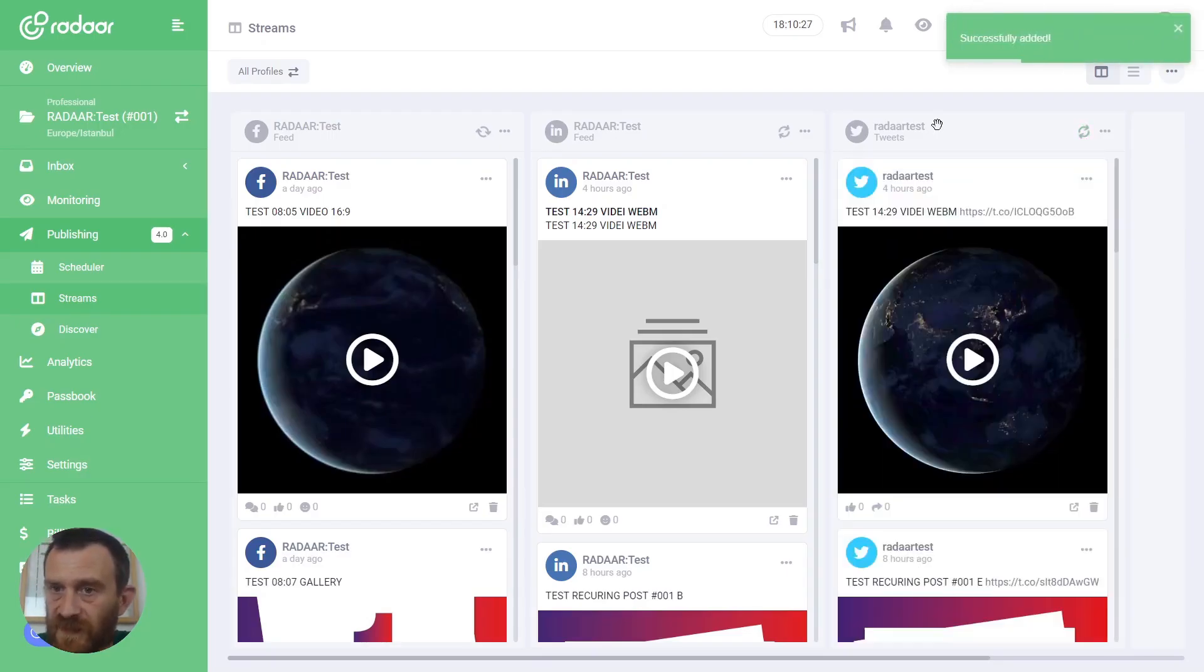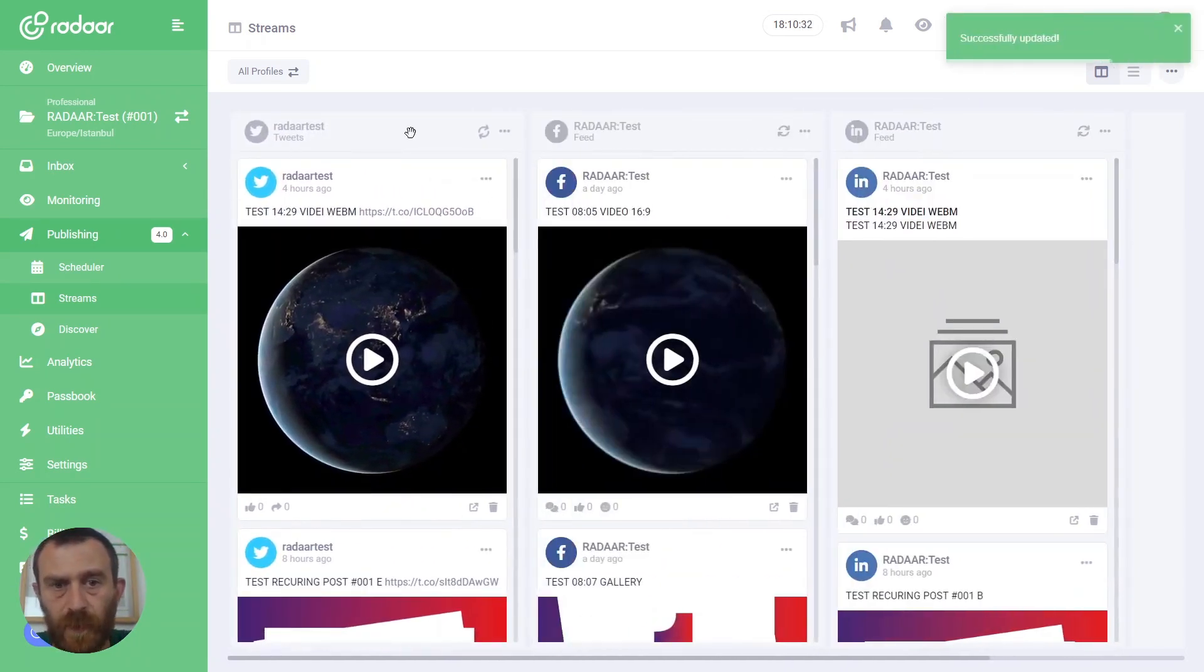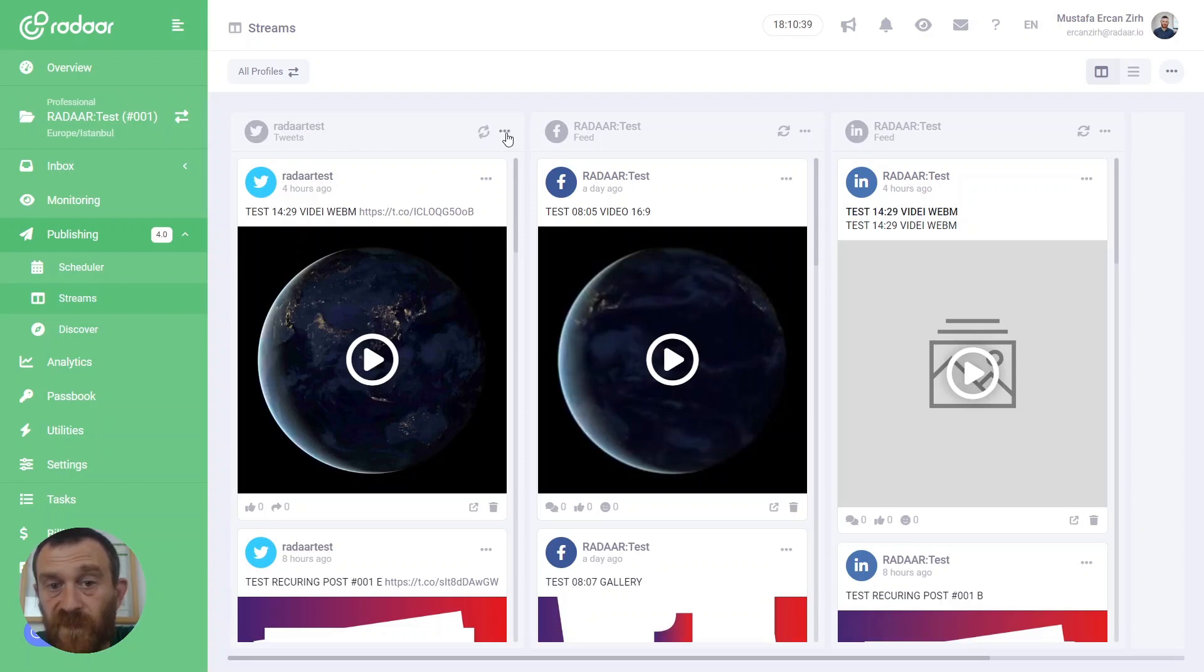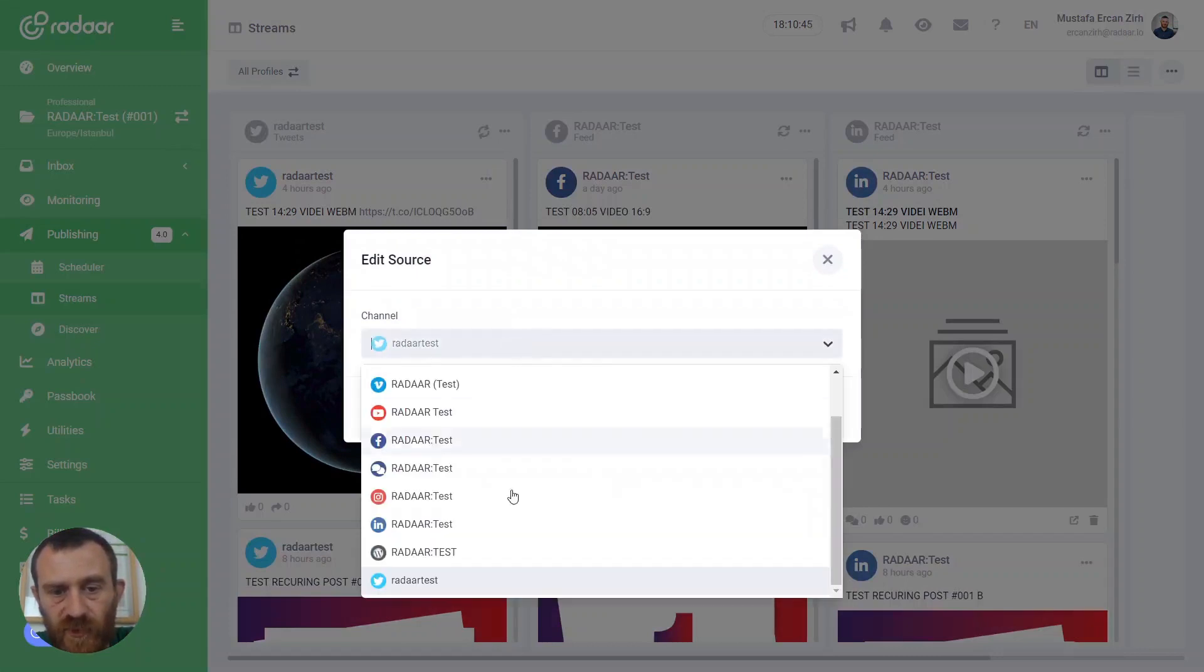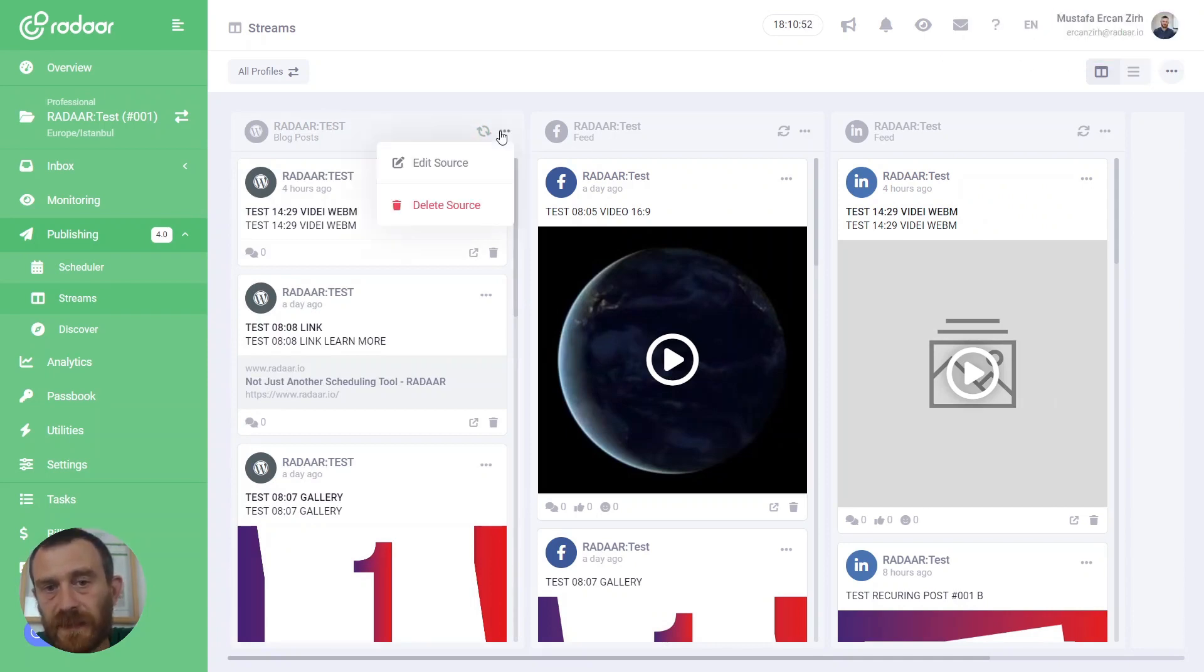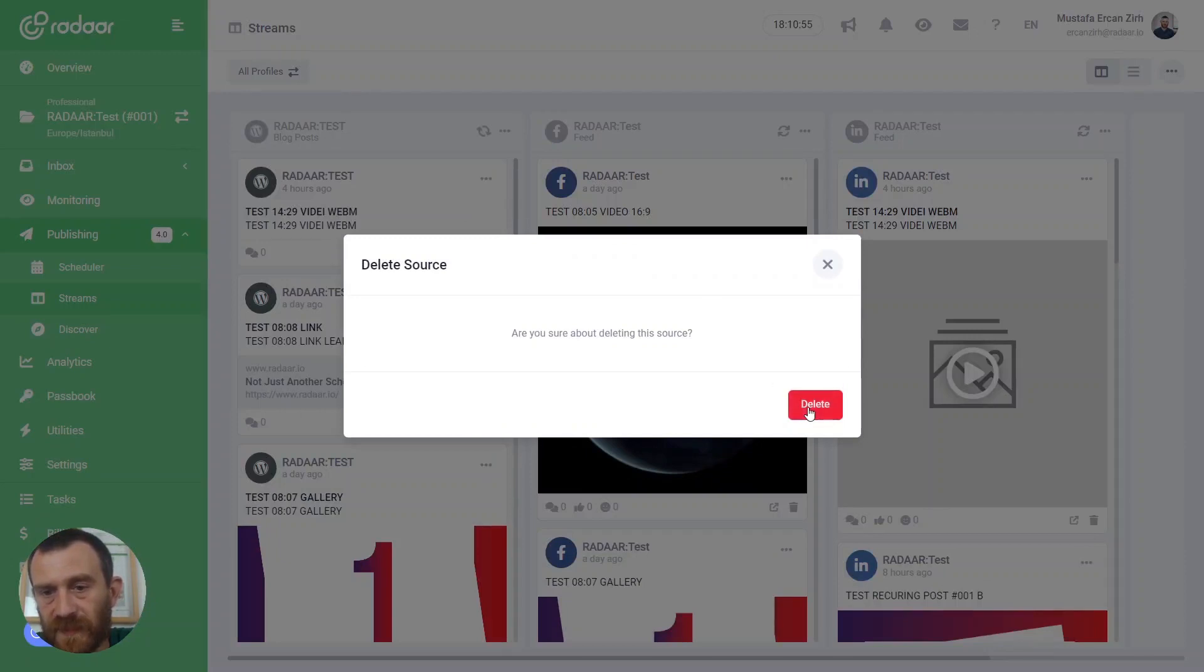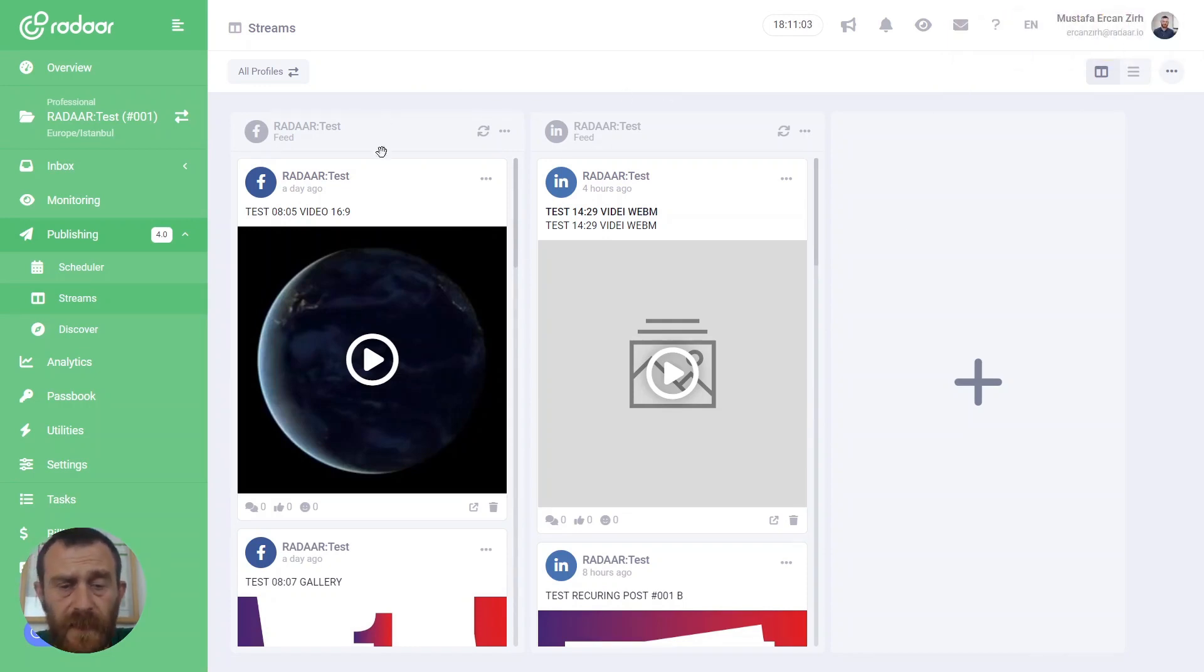You can drag and drop these columns, these sources, and reorder them. If you want to change one of these columns with another social media profile, just click the edit source button and choose another one. If you don't need one of these columns, you can simply click the delete source button and click the delete button to confirm it and remove that column.